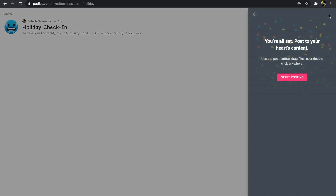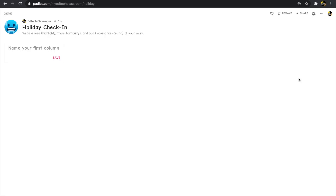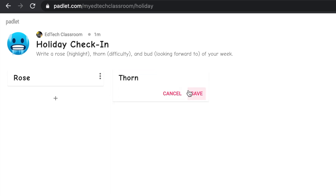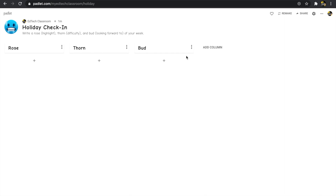I'll click the next button and now I can start posting. I'm going to set up this activity by providing an example, then show you how to share it with students. The way the shelf feature works is you set up different columns. Because I have three things I want students to share, I'll create a column for each: 'Rose,' 'Thorn,' and 'Bud.'